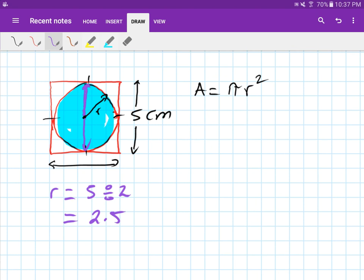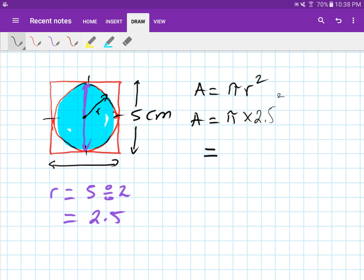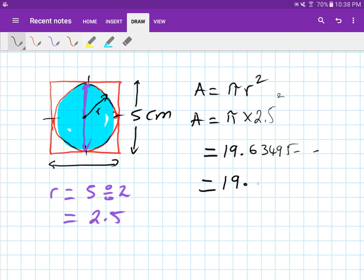So the area of this circle is pi times 2.5 squared. If you type that in you get 19.63495 and so on. Rounded to two decimal places, the answer is 19.63 centimeters squared. Thank you for watching this video.